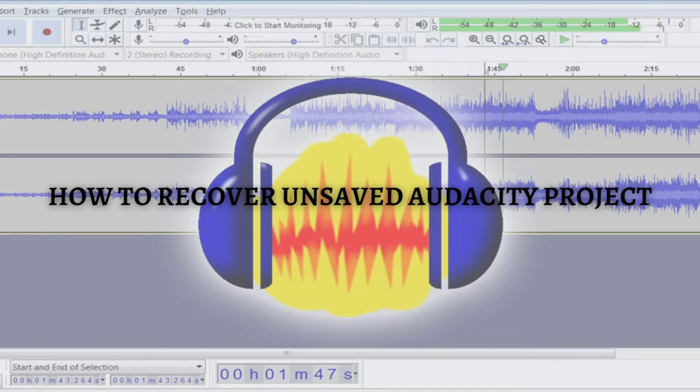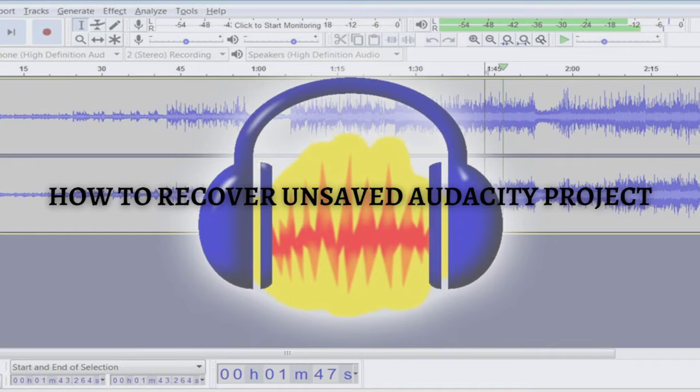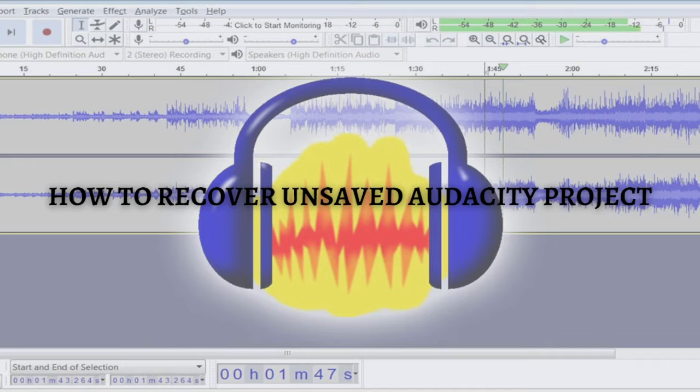Without further ado, let's get on. There always exists a temporary folder on a drive where your Audacity is installed, and that folder contains your lost audio files too.